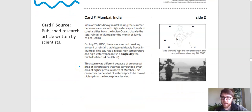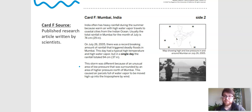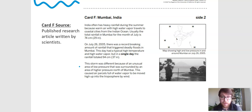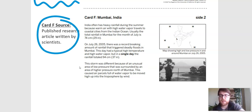Card F says it is a published research article written by scientists. Take a look at that one and pause. Hopefully this one doesn't require too much explanation — it's research by scientists. I'm going to go ahead and give that one a circle for a good source.